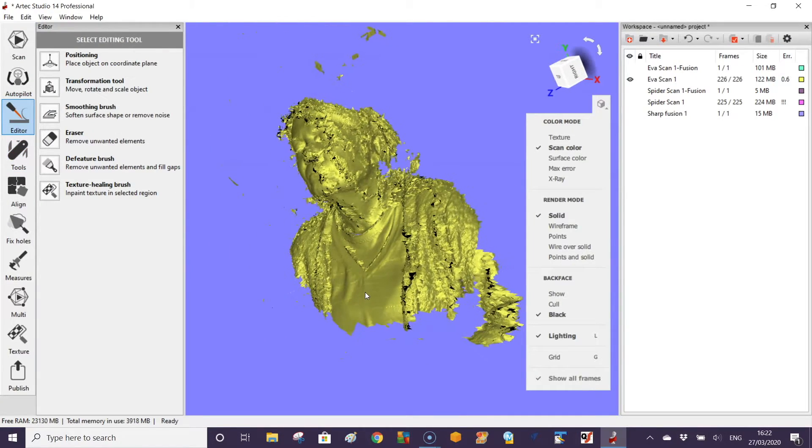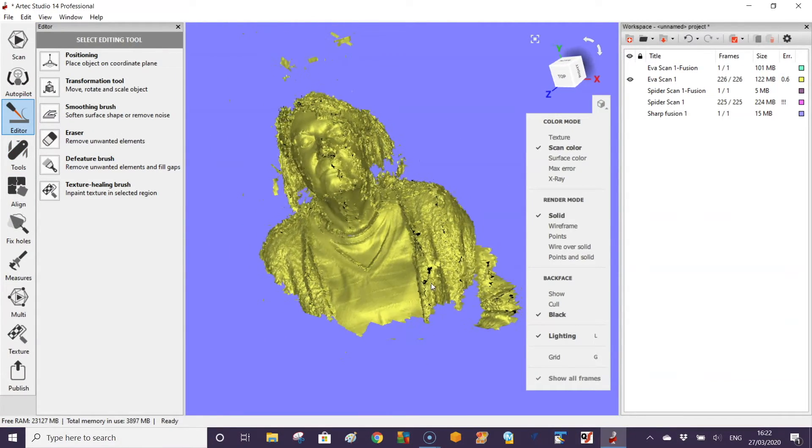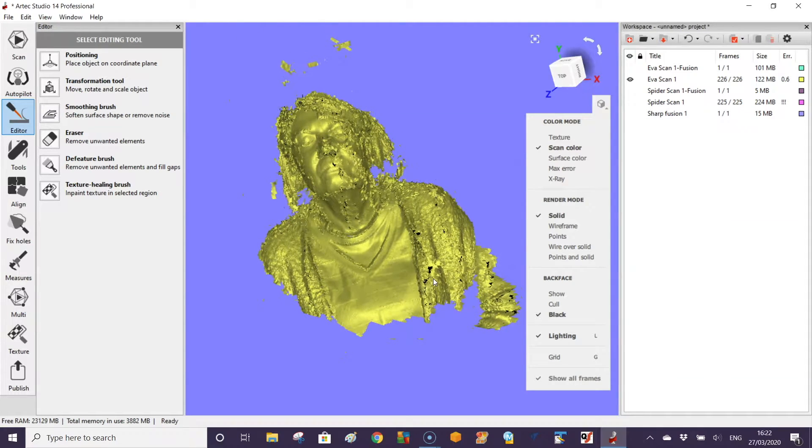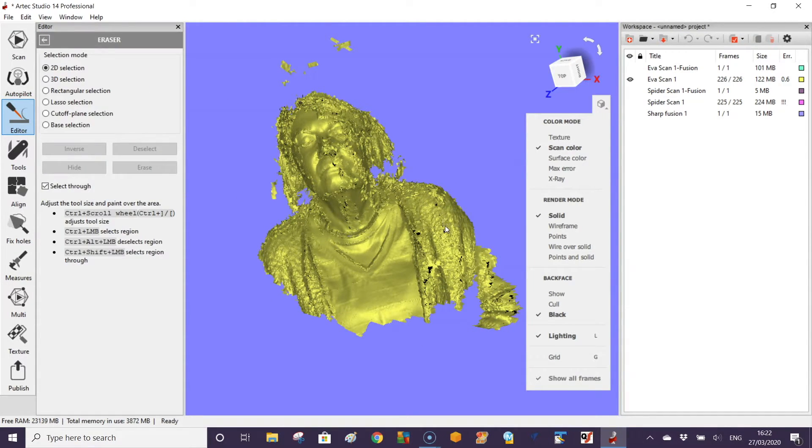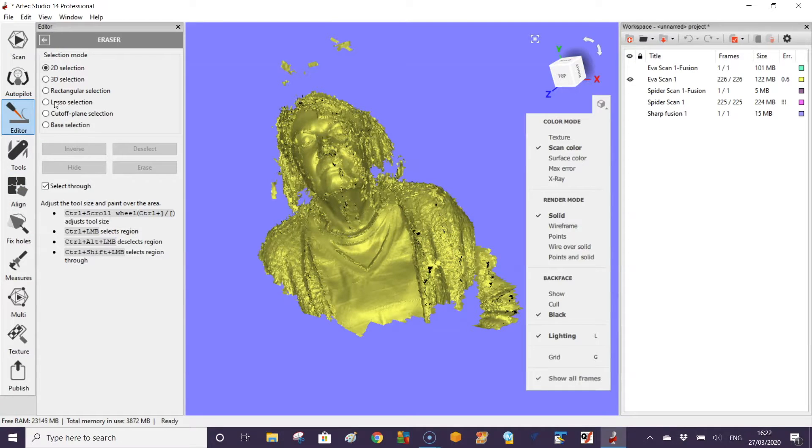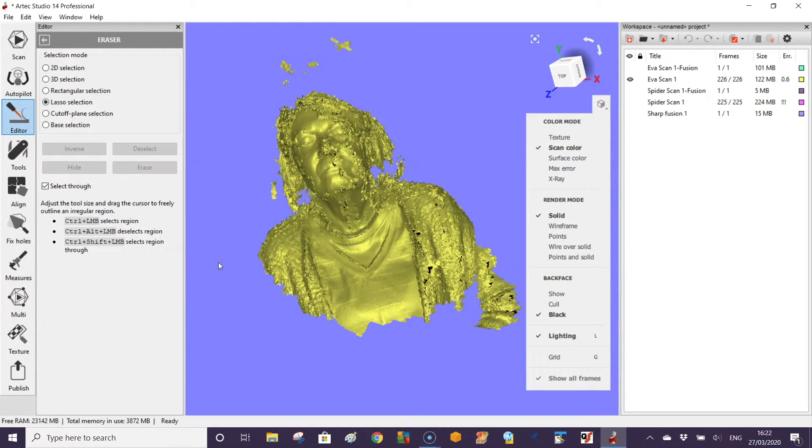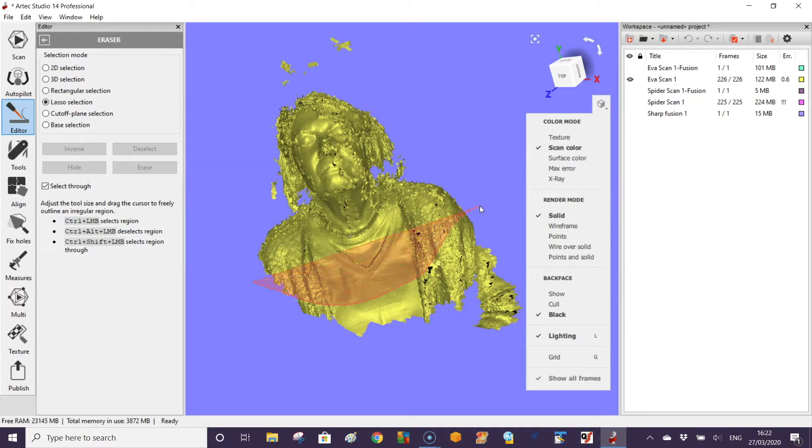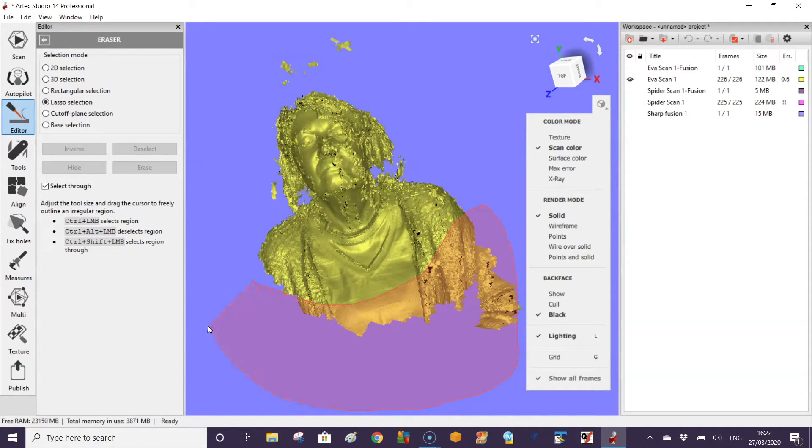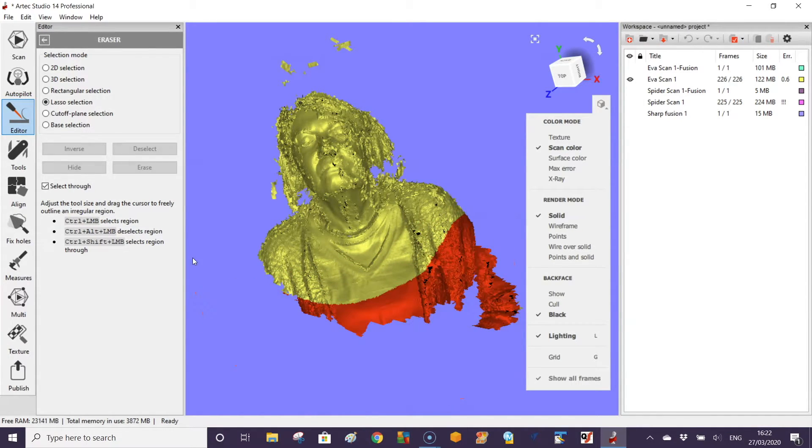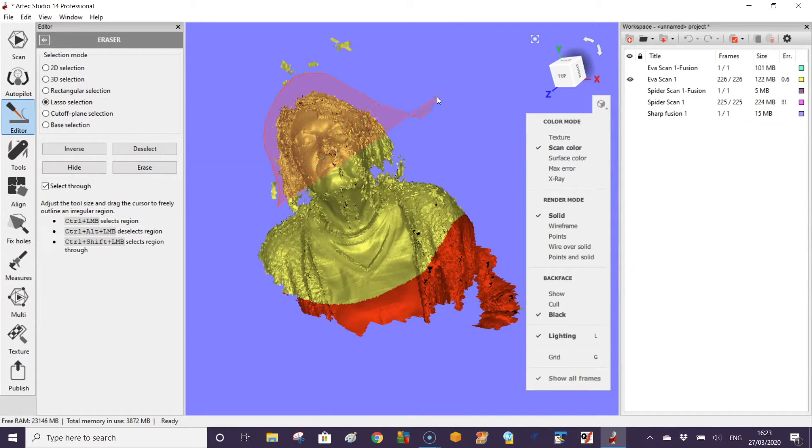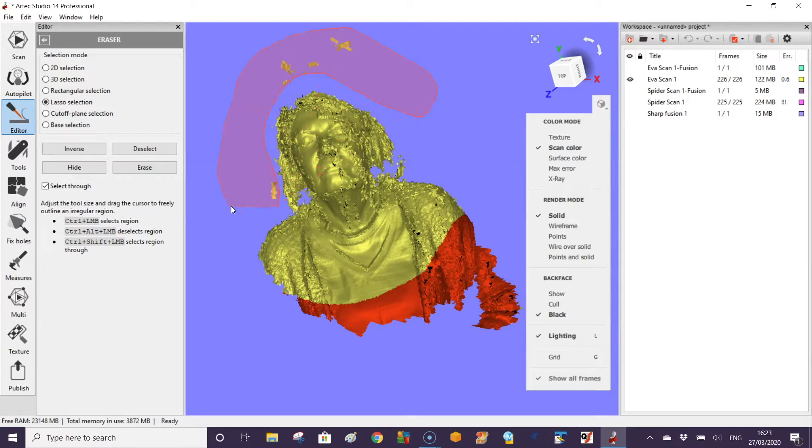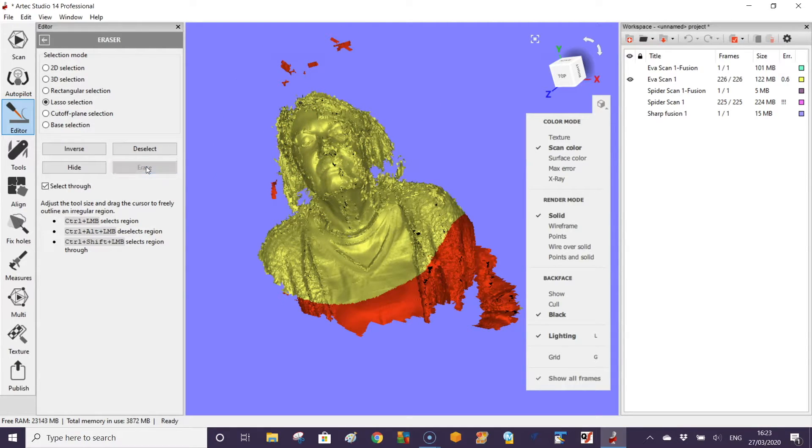If you want to you can actually come in and use the edit tools. We have some tools here where we can select and remove bits and pieces. You can come around here with different tools like the lasso. Select the things that you don't want.